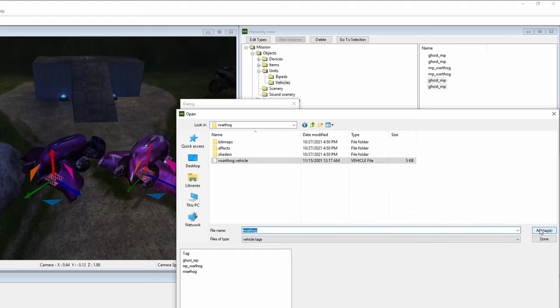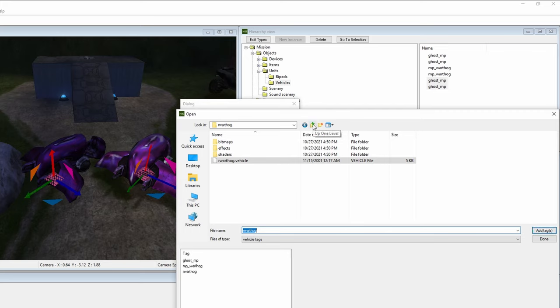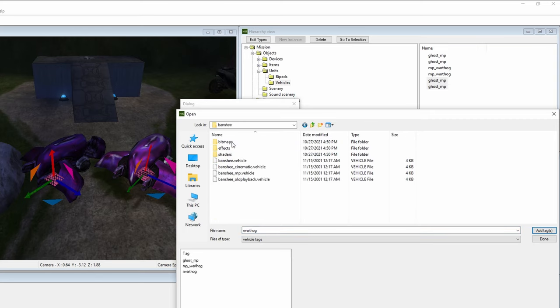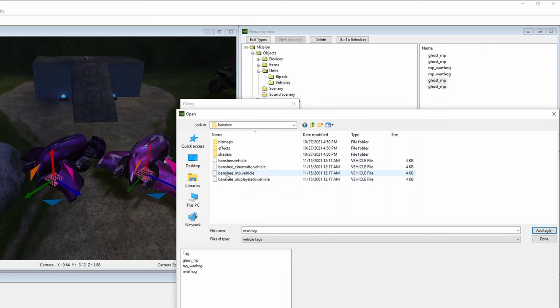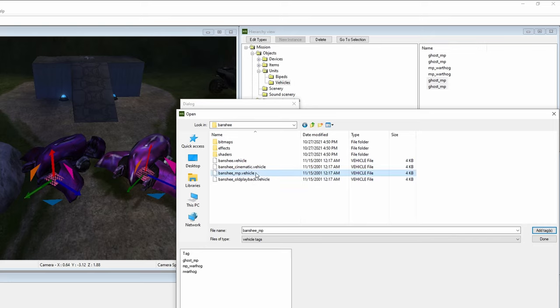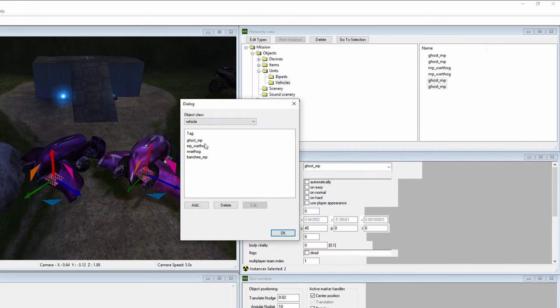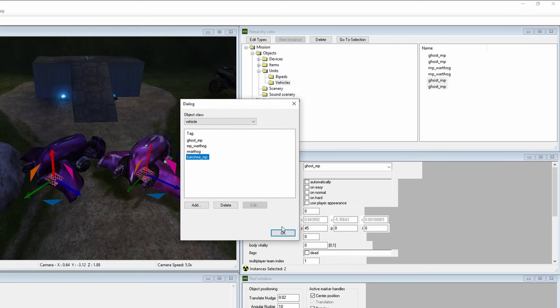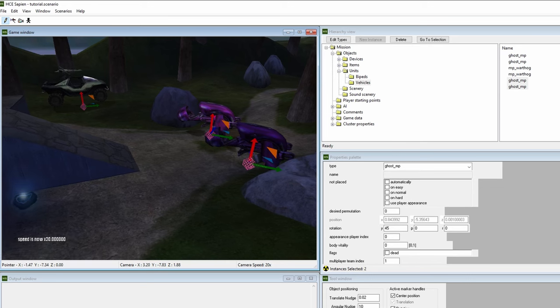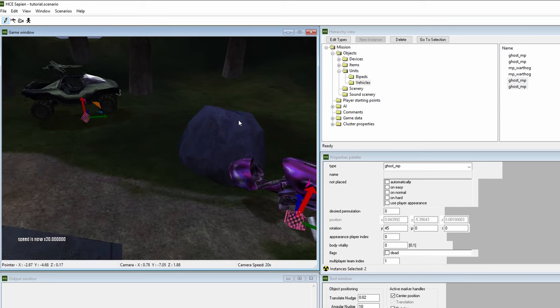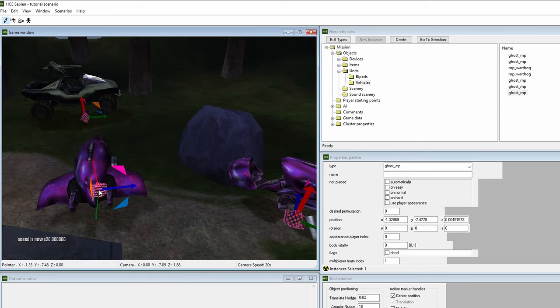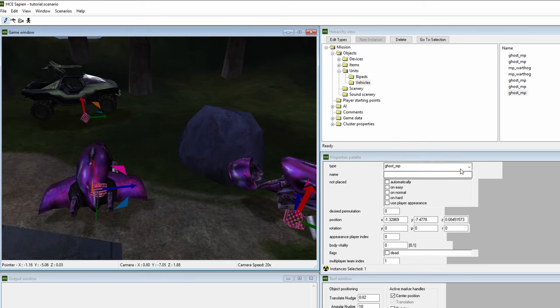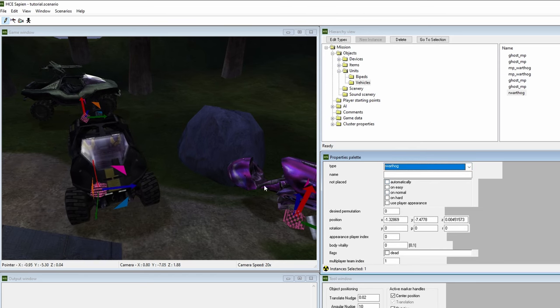Let's also add the multiplayer version of the Banshee. Go back to the vehicles directory, then go to Banshee, then click Banshee underscore multiplayer dot vehicle. Since we're working with a multiplayer map, it's best to use the types of vehicle tags that are balanced for multiplayer. For example, the multiplayer versions of the Banshee and Ghost are indestructible, unlike their campaign counterparts. Click on add tags to add the Banshee to our palette. The dialog box now shows our newly added vehicles. Click OK, right click anywhere on the map, then change the vehicle type to one of our new vehicles. That's how you add new objects to your level.